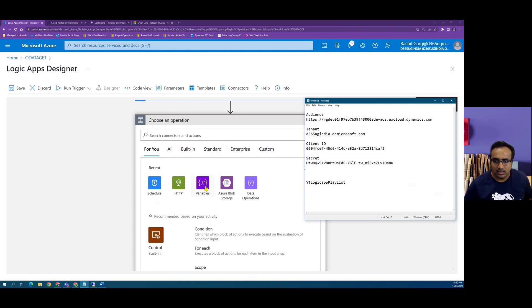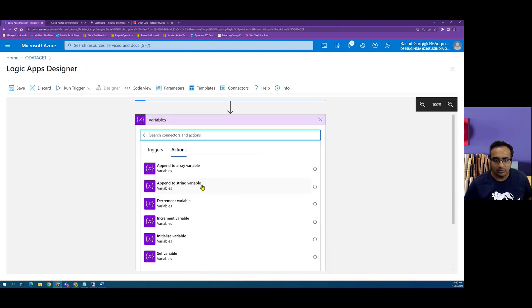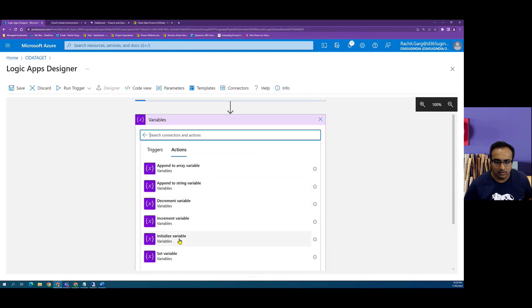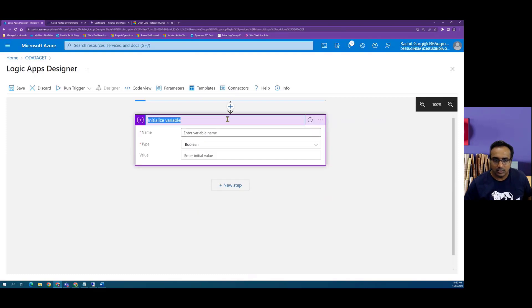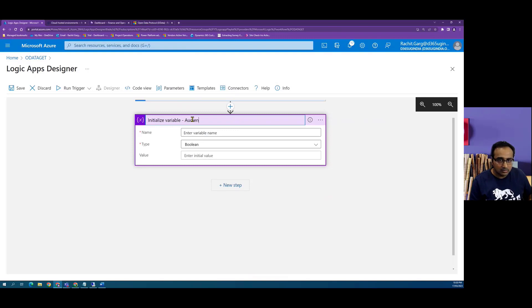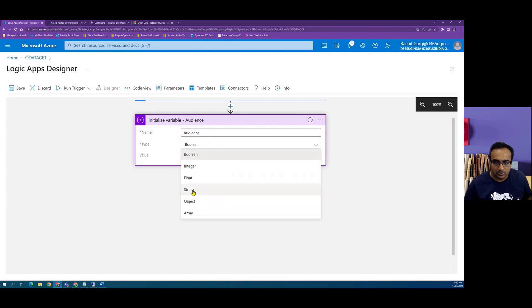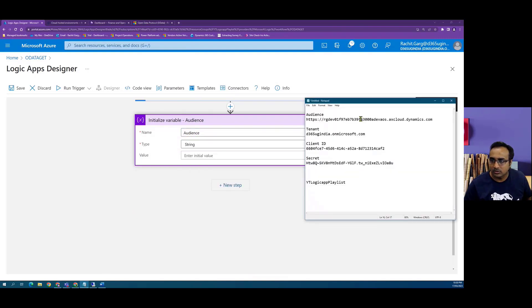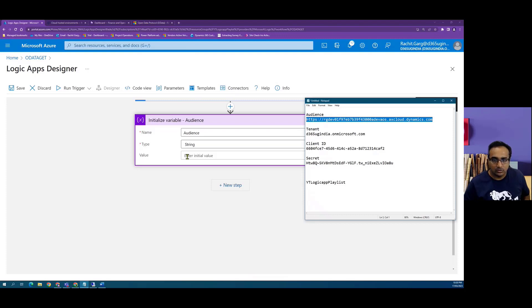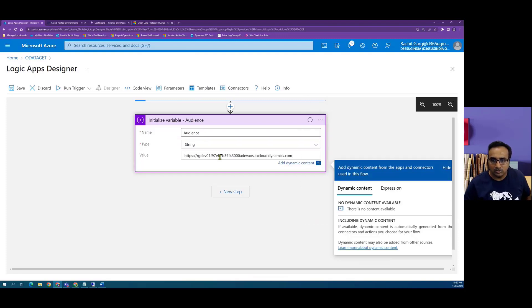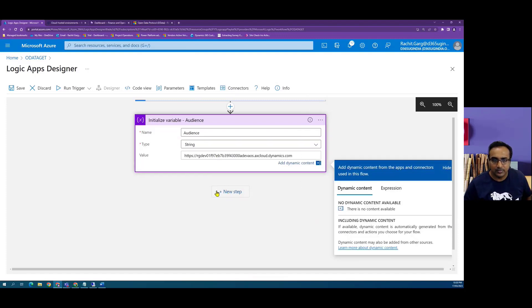We will initialize some variables. We will select this and we also rename it. We initialize it as variable. Let's call it what's our audience. And this is of type string and our audience is the Finance and Operations base URL.